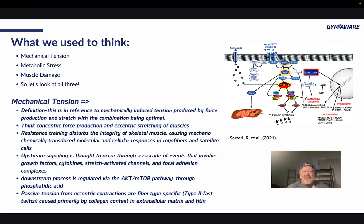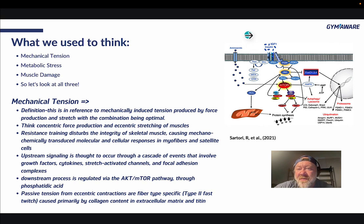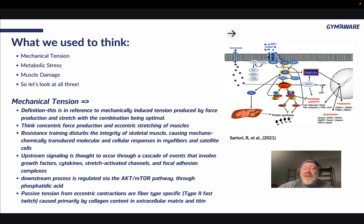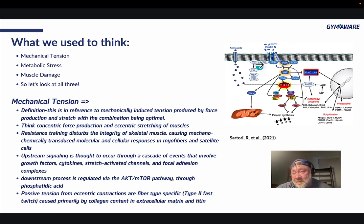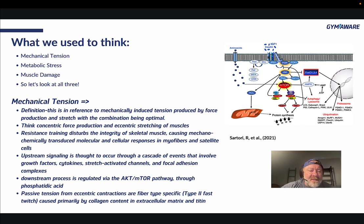Resistance training disturbs the integrity of skeletal muscle, causing mechanochemically transduced molecular and cellular responses in myofibers and satellite cells. This is the complicated view of what's going on — this is not a biochem class. Upstream signaling is thought to occur through a cascade of events involving growth factors, cytokines, stretch-activated channels, and focal adhesion complexes.